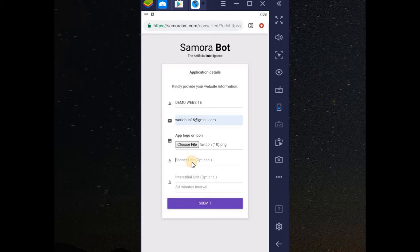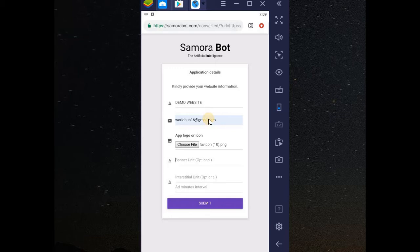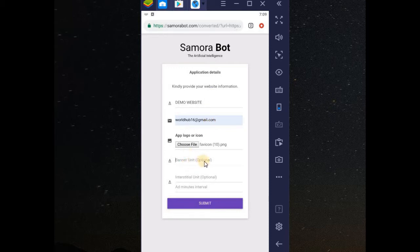If you have banner unit and the other unit, which is in Google AdMob, you can include it. When you include the unit, Google will display the adverts on your app. You are converting your website to app. Google will start displaying their adverts on your app. Which means you can earn, you can make money through that. How will you get banner unit? You can see it is optional.